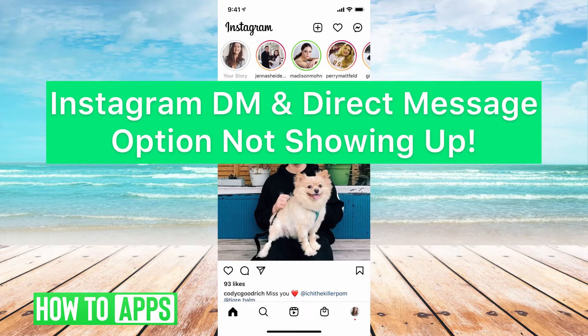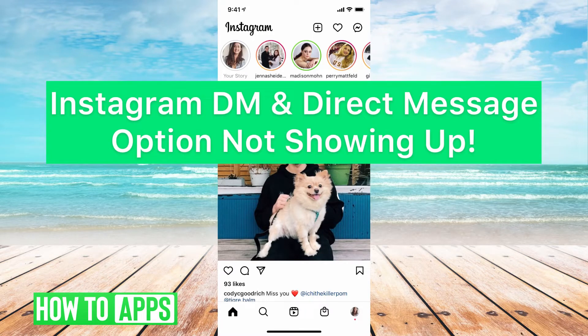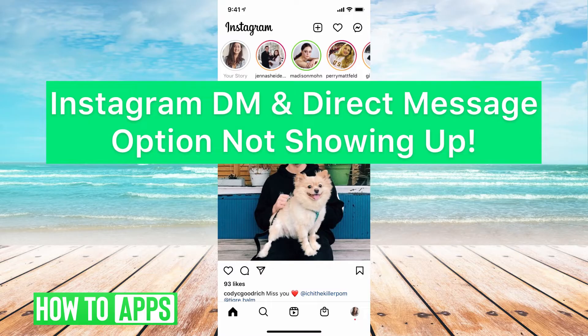Hey guys, it's Michaela and today I'm going to walk you through Instagram DM and direct message option not showing up.